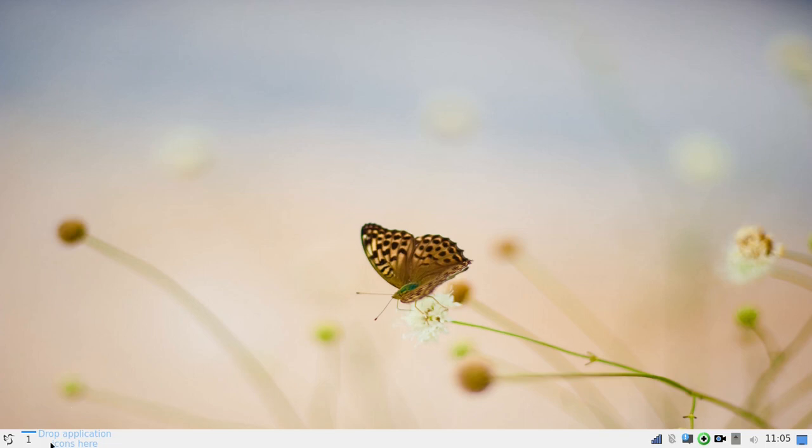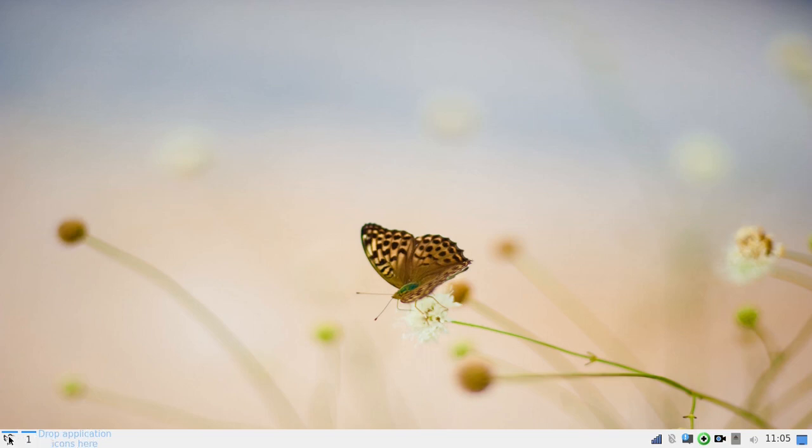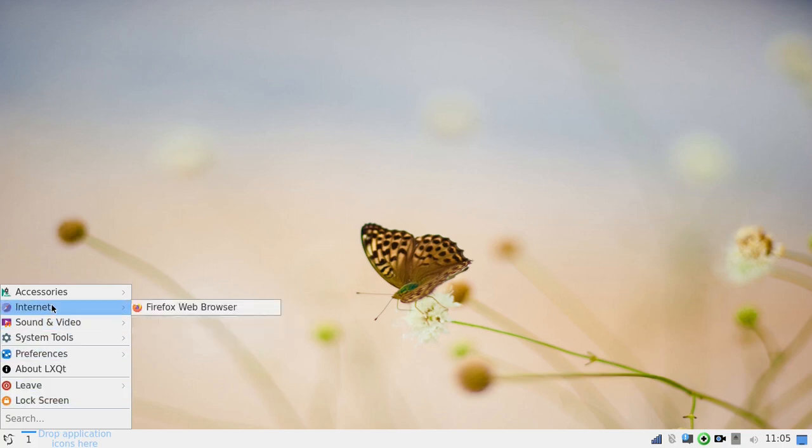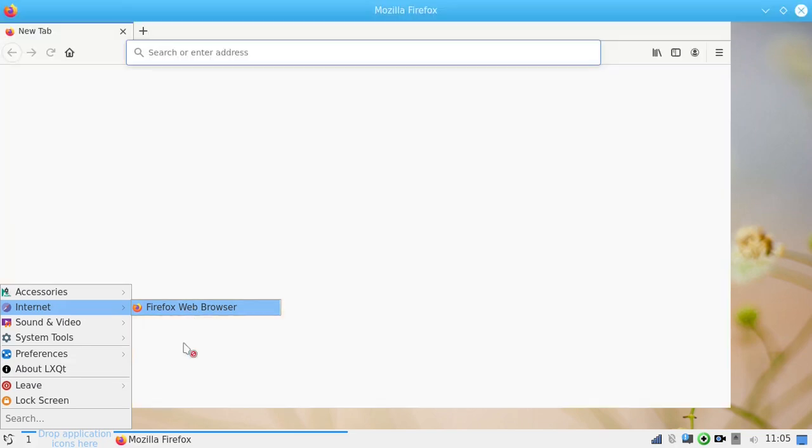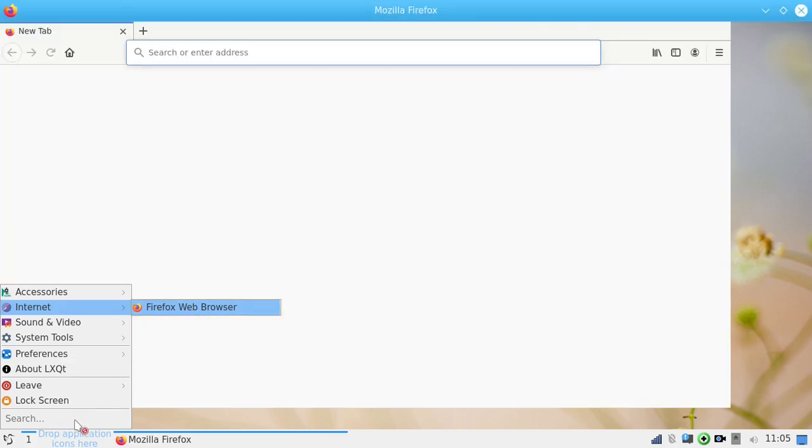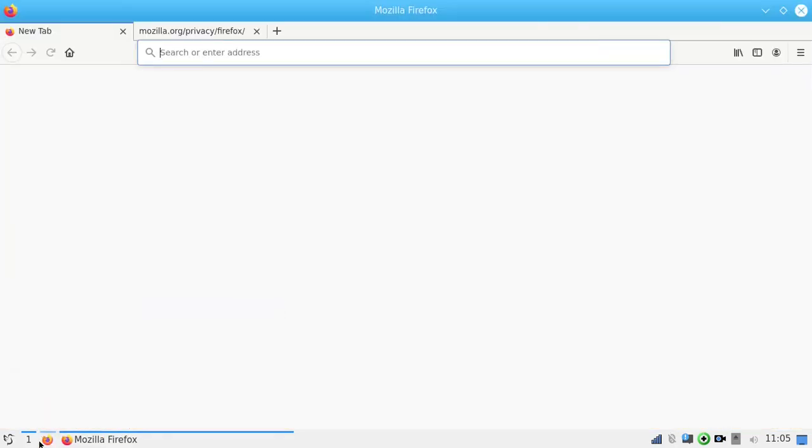And, I don't know if you can see this down here. If you're not familiar with LXQT. Where it says drop application icons here. If you just want some quick launchers. What you do. You come over here. Put your mouse on that item that you want to add to your panel. Hold it down. And, just drop it right there. Okay.